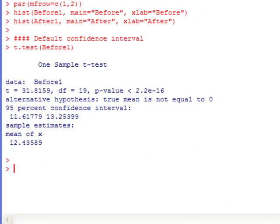So over here in the output, the first thing it shows me is the data, and it says it's before 1. So that is the before measurements. It gives me a T value, the degrees of freedom, and a P value, which I'm not interested in in this portion of this video because I'm interested in the confidence interval.